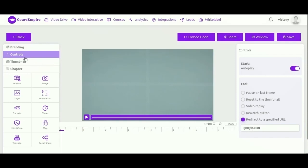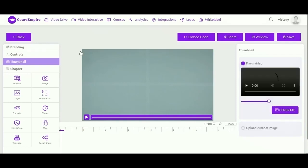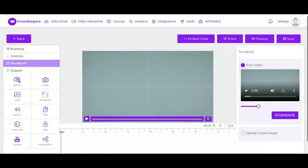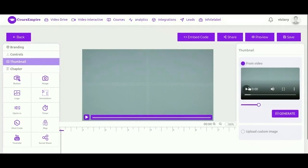So let's take a look at thumbnail. Thumbnail is the image that displays when the video is not playing. So you can accept the default, or you can use a frame from the video, and you just scroll through the video until you find a frame that you like for your thumbnail. And you just control it by using the little slider to define when that video starts.